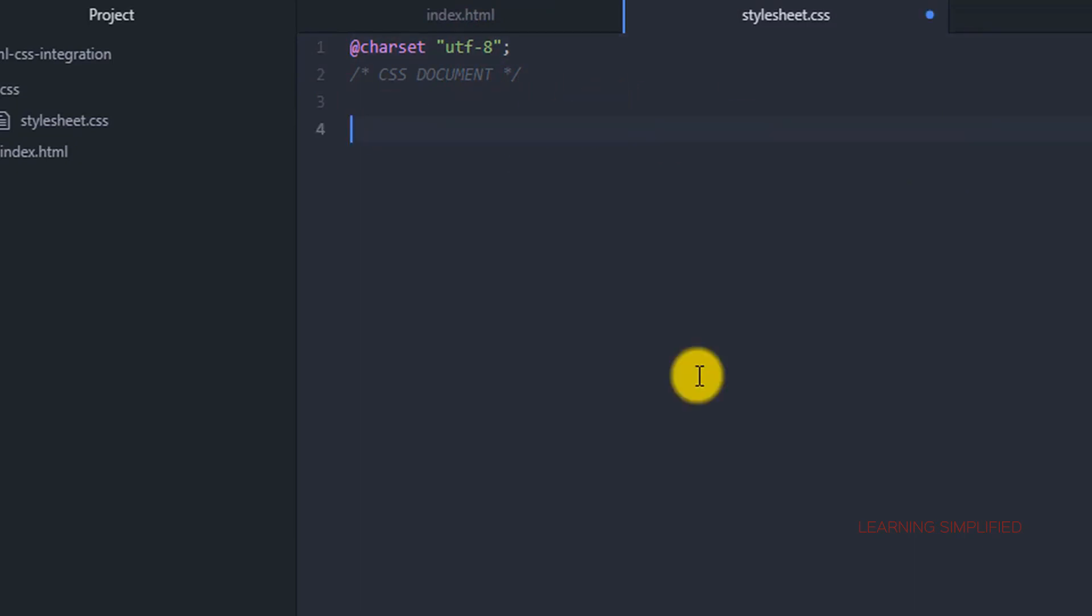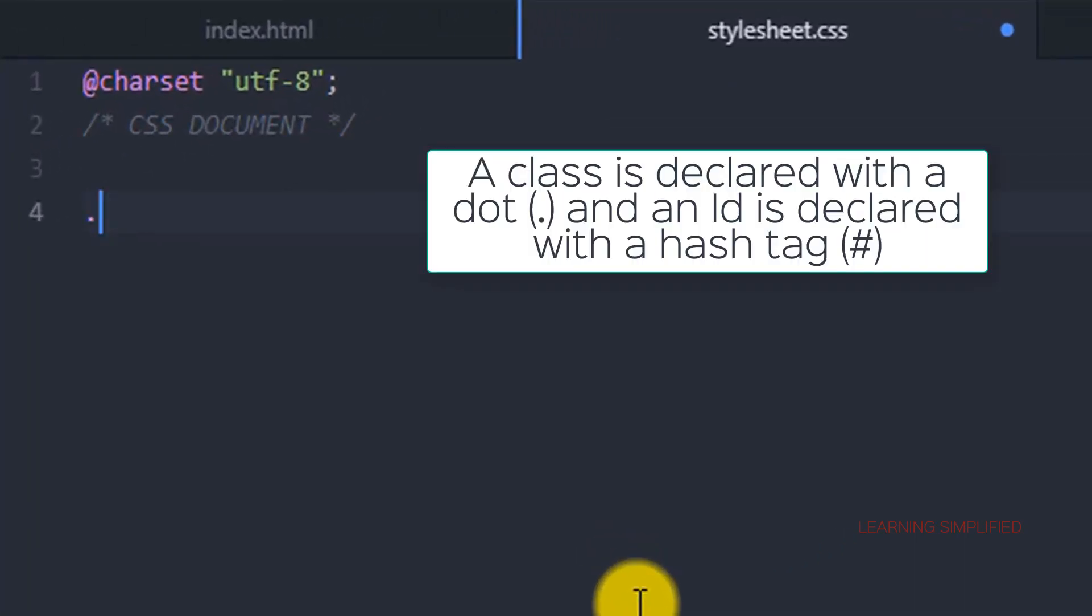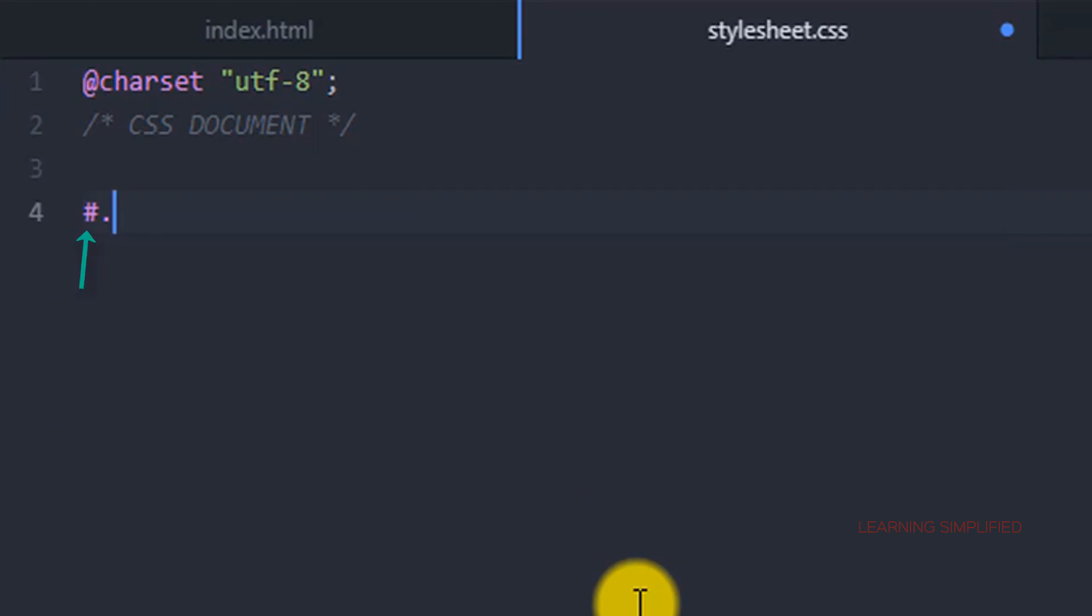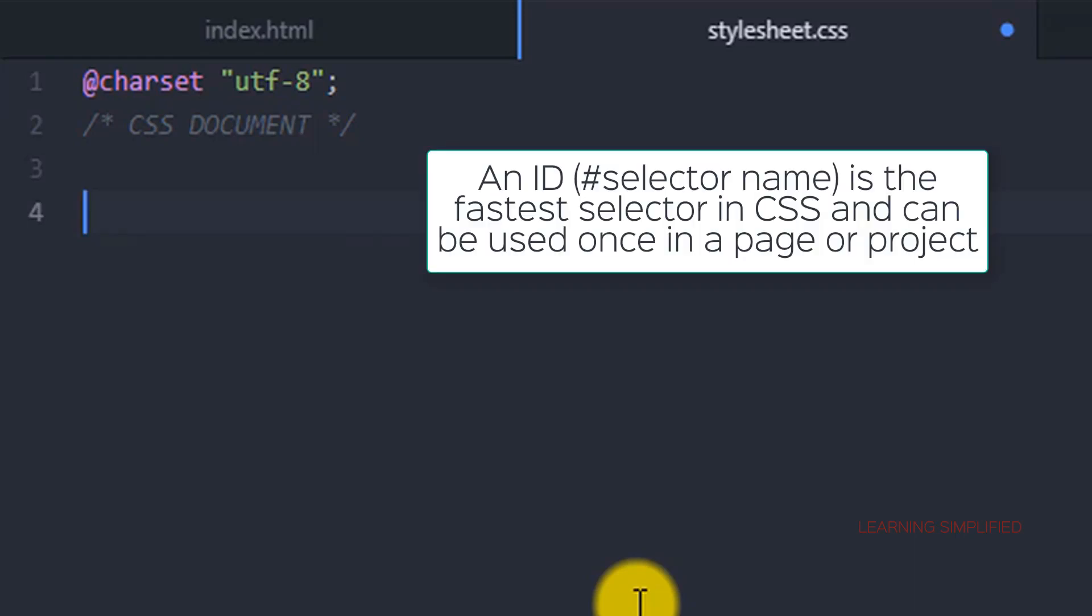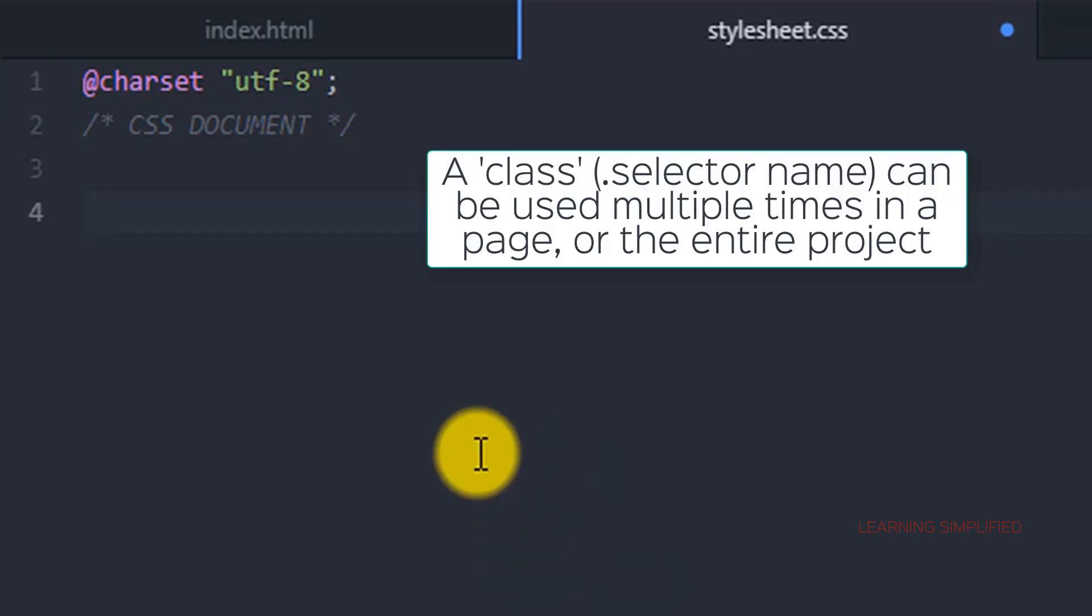So practically every CSS document is composed of first of all the class or an ID. In case of class you need to provide this dot or full stop, and in case of an ID you need to provide a hashtag. So if you are using a full stop or dot, then you are declaring a class to be attributed, and in case if you are using a hashtag then it is an ID. Remember that an ID is the fastest selector into a CSS document. Any selector name can be obtained very easily if it is attributed with an ID.